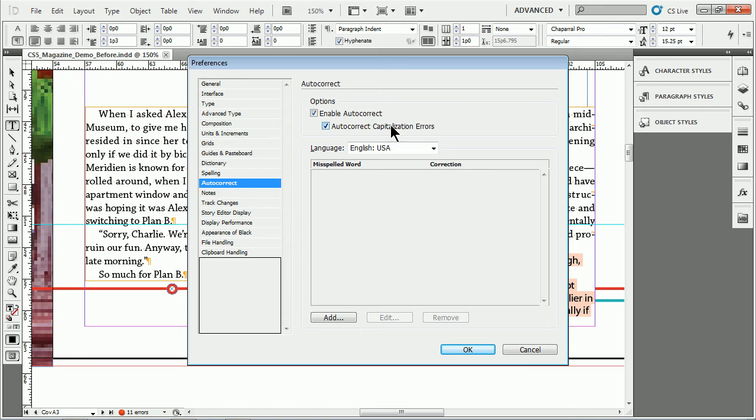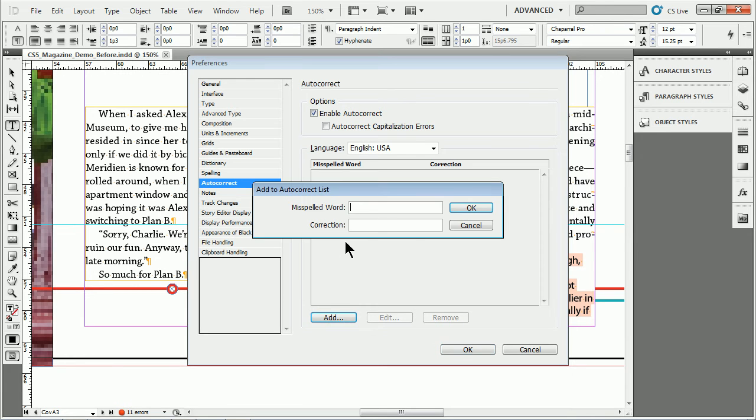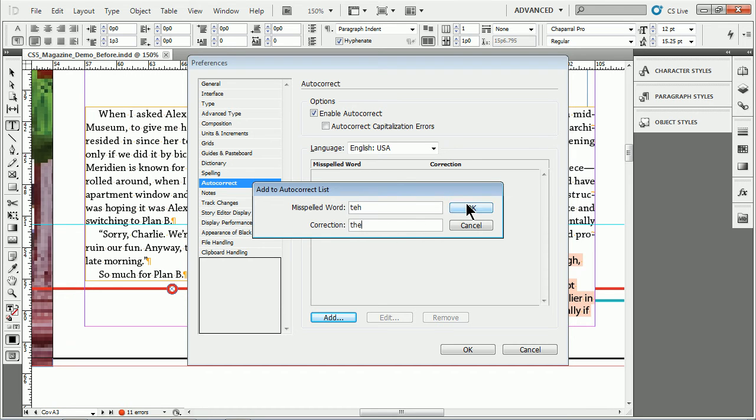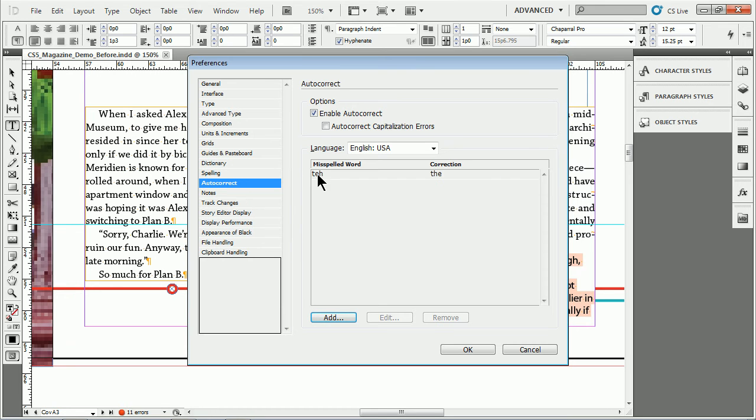You can see right here it's enabled. We can autocorrect capitalization errors, which happens automatically, or we can add custom words. If I click Add and go to Misspelled Word, let's say I misspell 'the' all the time. I can type in TEH, how I spell it, and then type in the correction. Click OK. That's now in InDesign's memory.